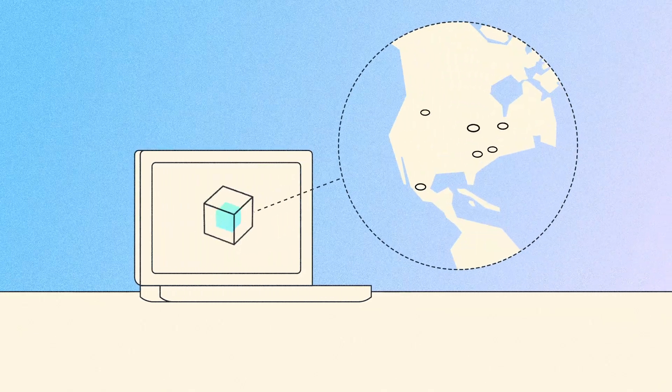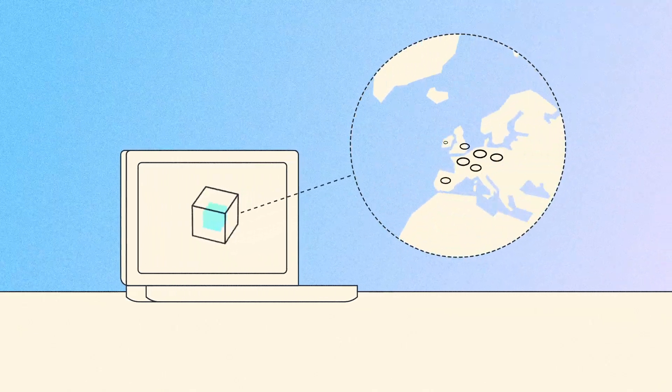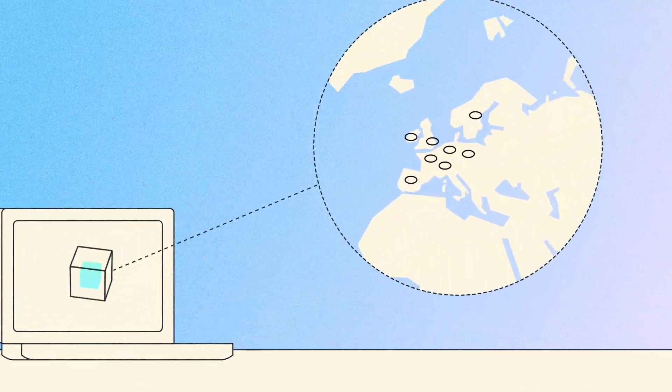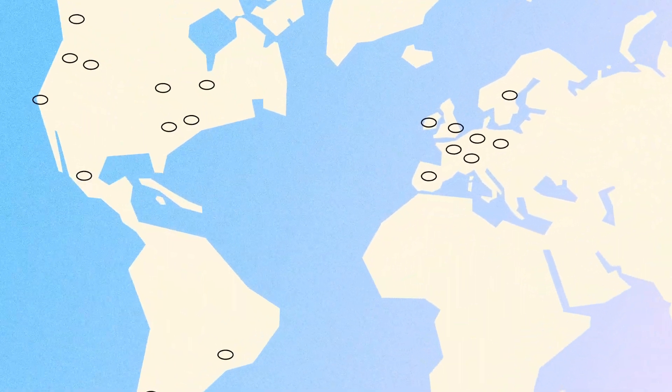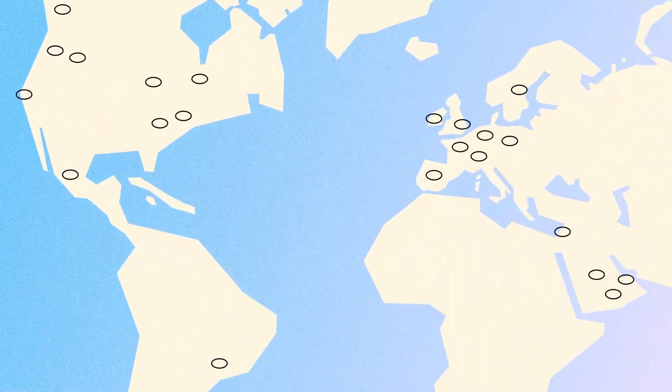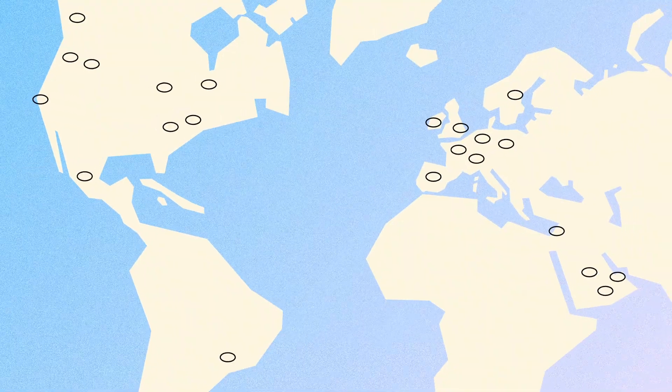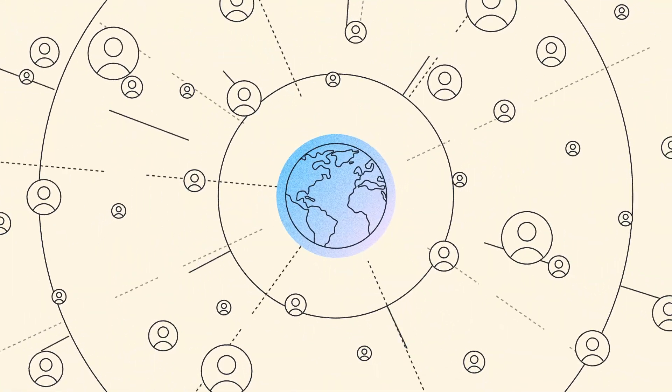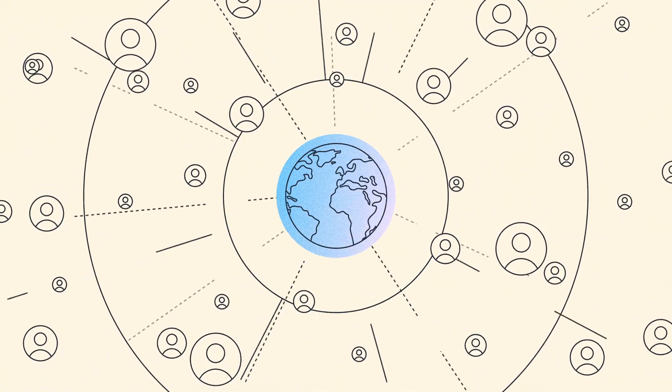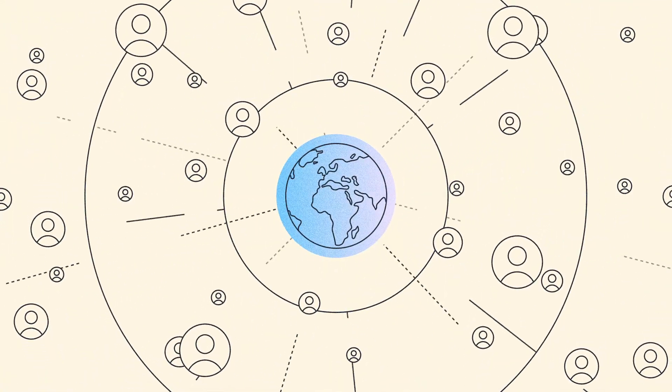When you're working on a global scale, you need an infrastructure you can rely on. That's why millions of customers choose AWS.